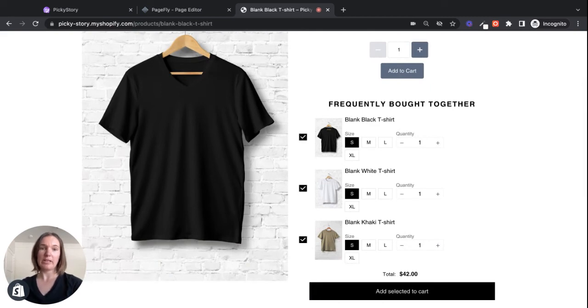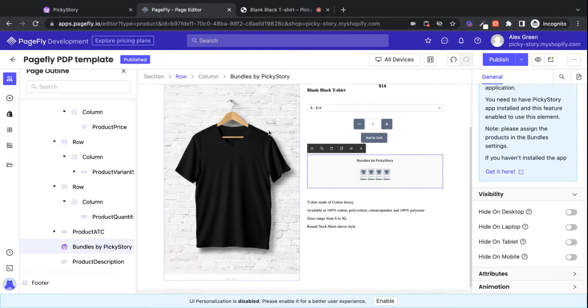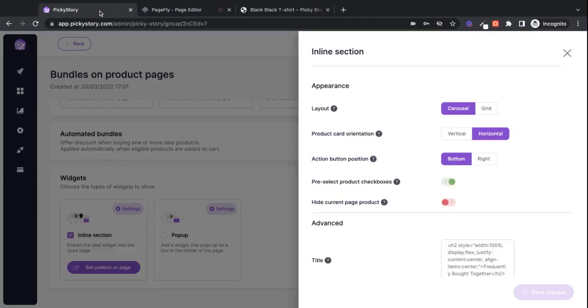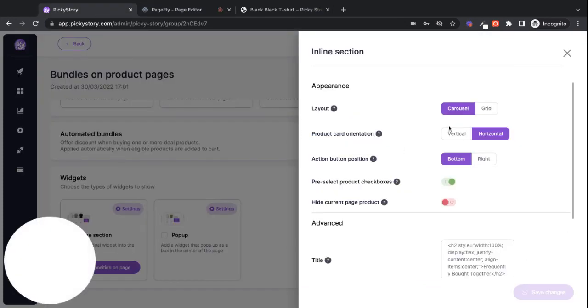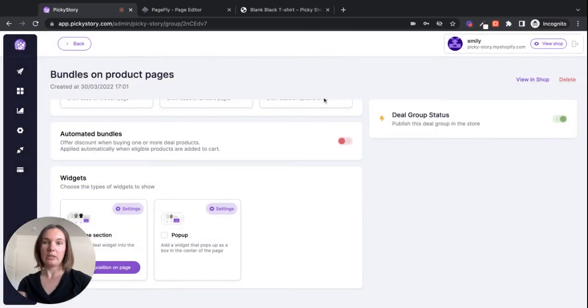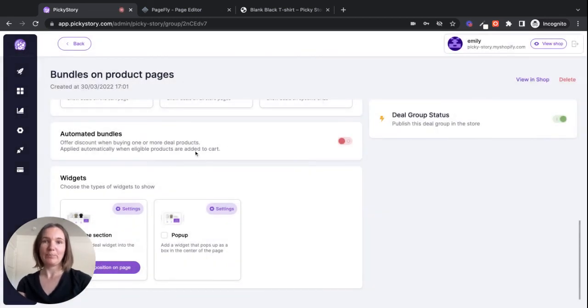That's basically how it works. It's really simple. Once again, all the positioning for the bundle is done via PageFly, and then all the settings, changing the layout of the bundle, is done in the PickyStory app. So that's how it works. Have fun.